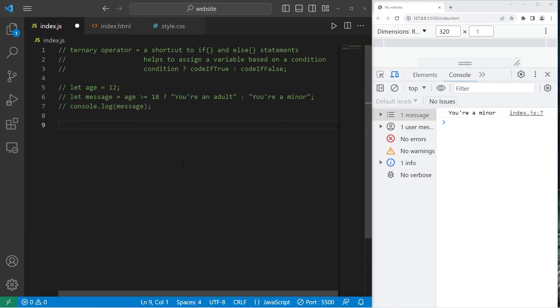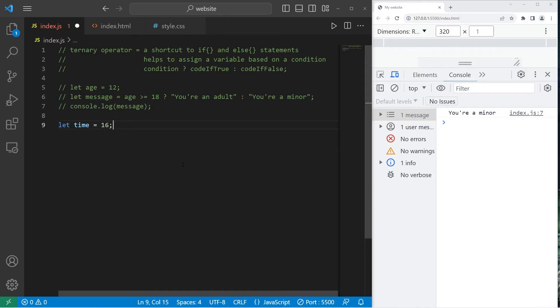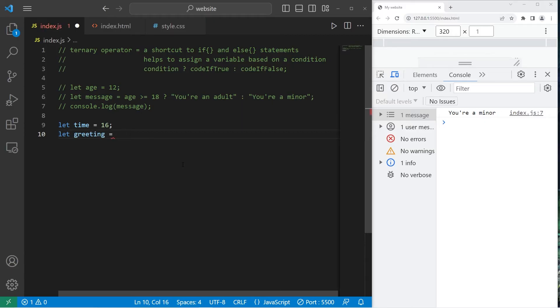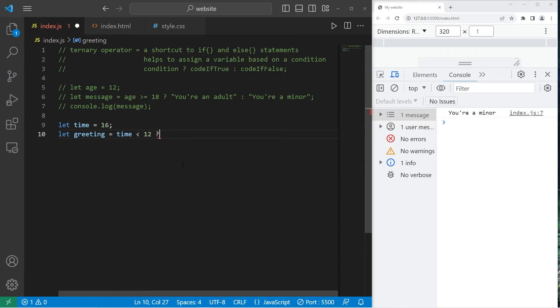This time we will have let time. Time will be between 1 and 24, like a 24 hour clock. I will set time to be 16. 16 I think would be 4pm. We will assign a greeting equals. Then we'll write a condition. Is time less than 12? Then ternary operator, like we're asking a question. If the time is less than 12, it's the morning. Good morning.